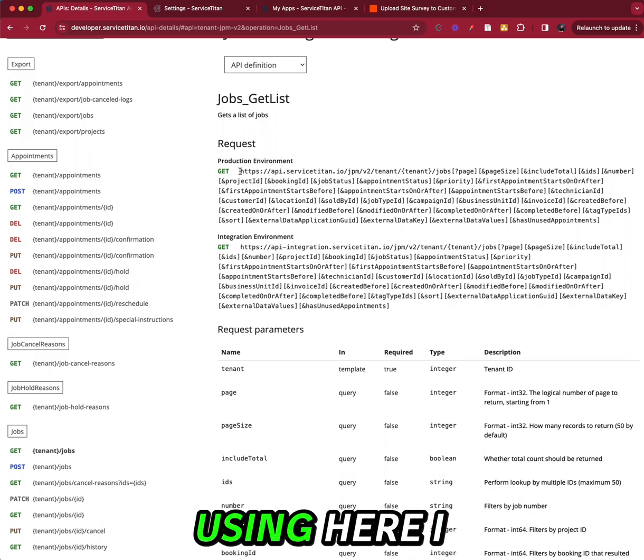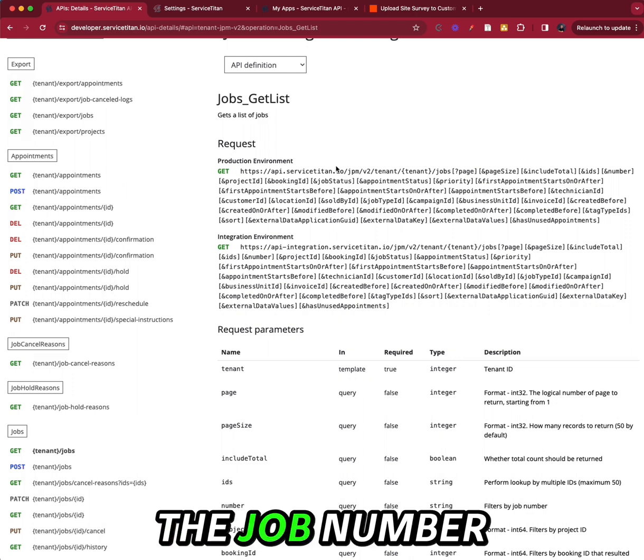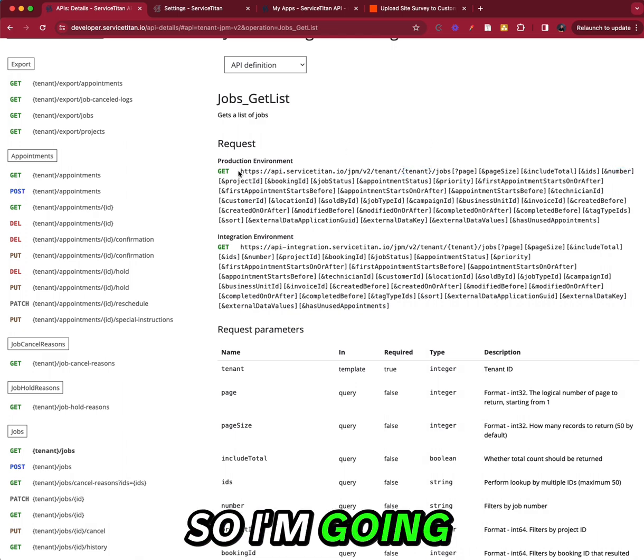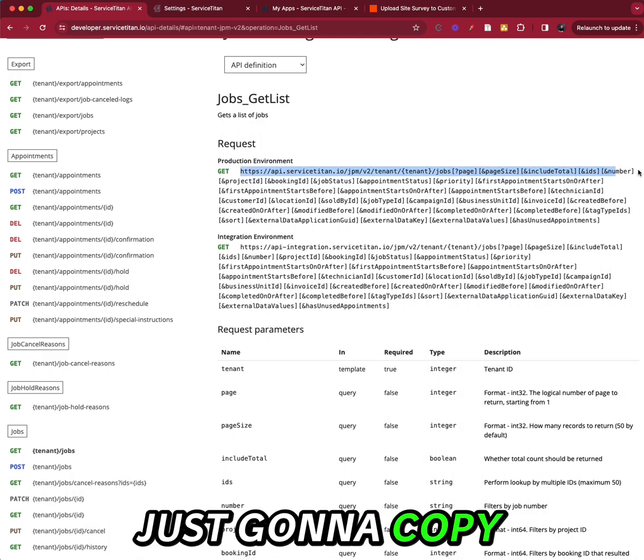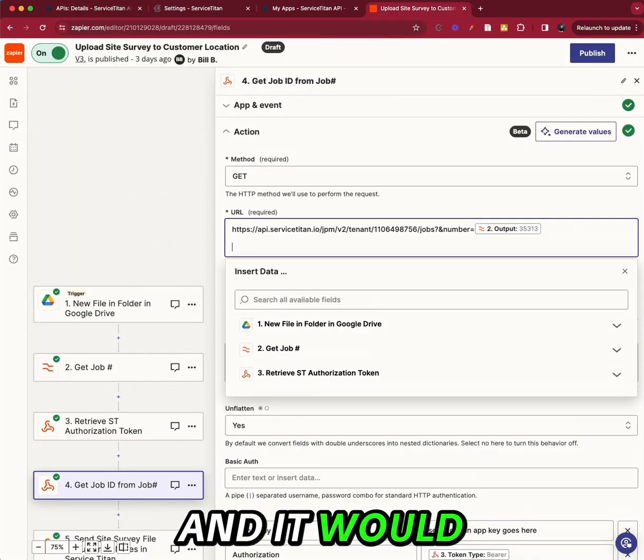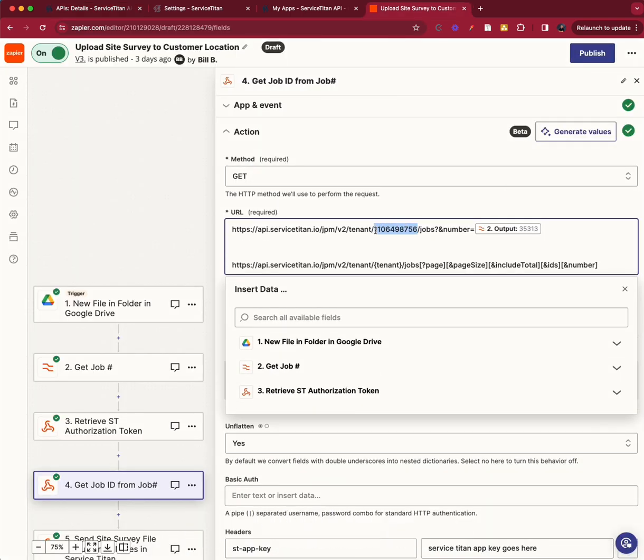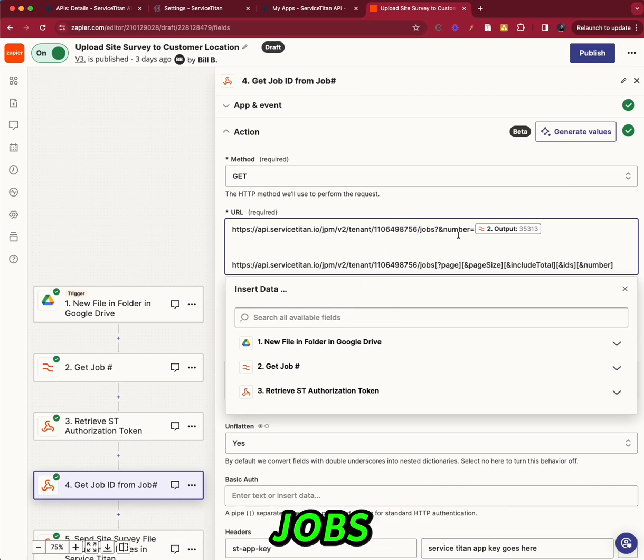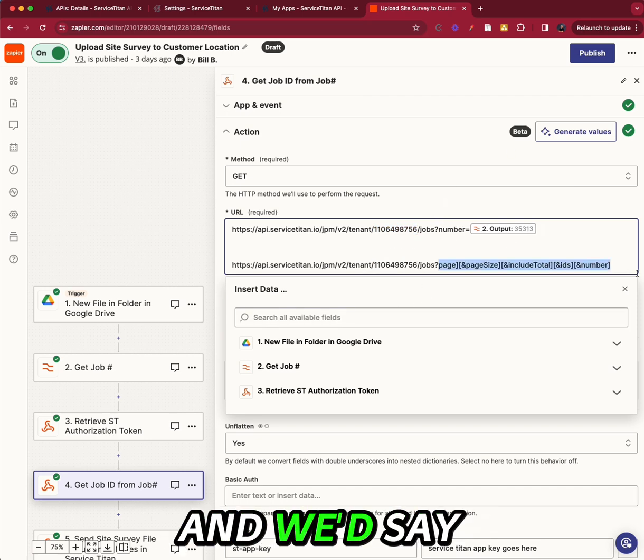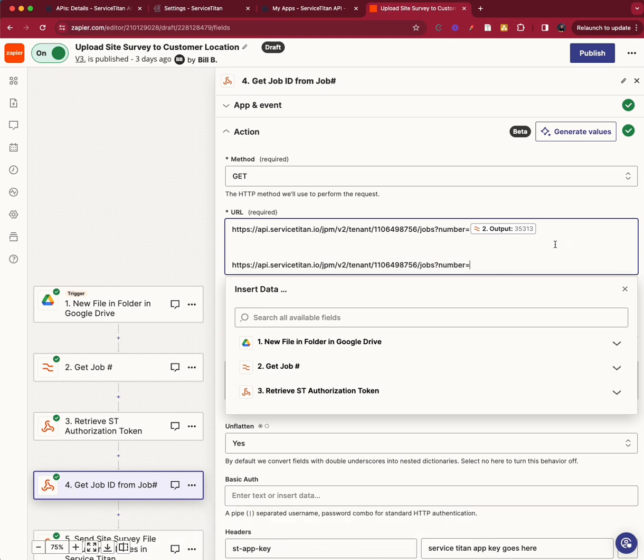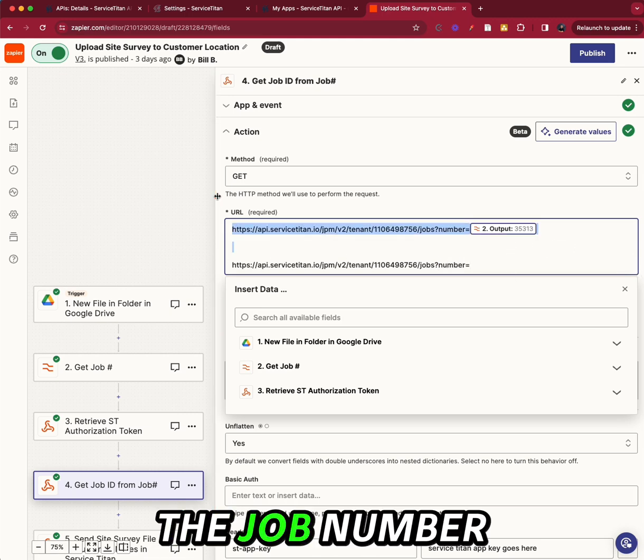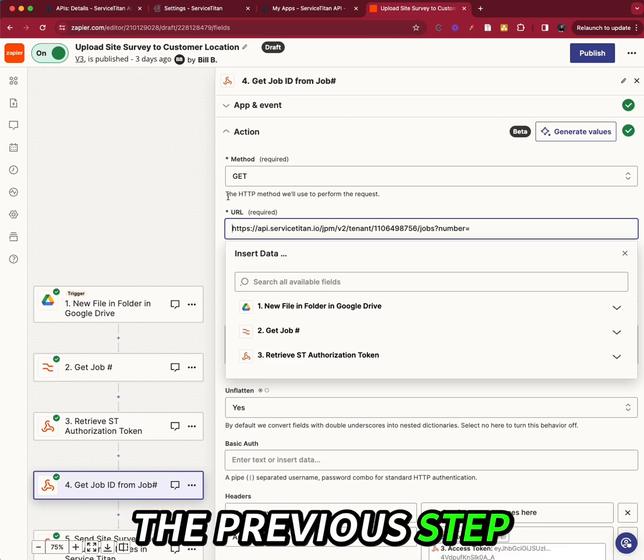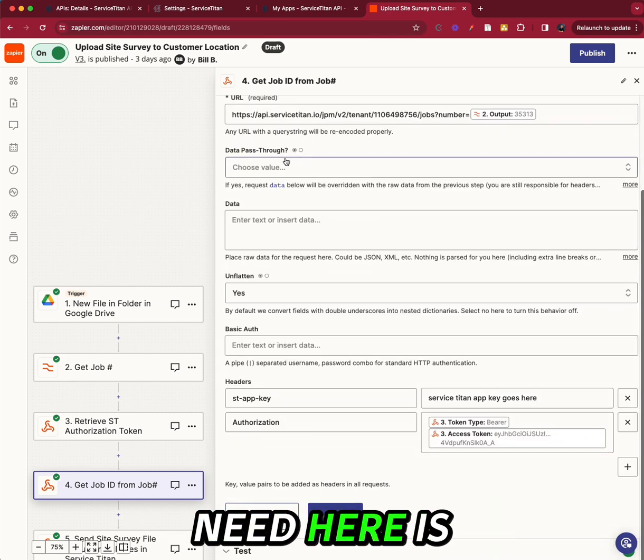But all we need here is the job number and I have my tenant ID. So I'm going in and I'm just going to copy this part. Take our tenant ID, put it there. Jobs question mark. And we'd say number equals. And then we're going to put in the job number, which is from the previous step.